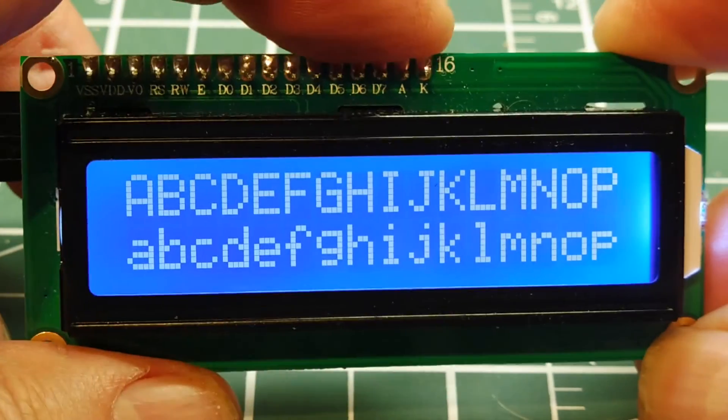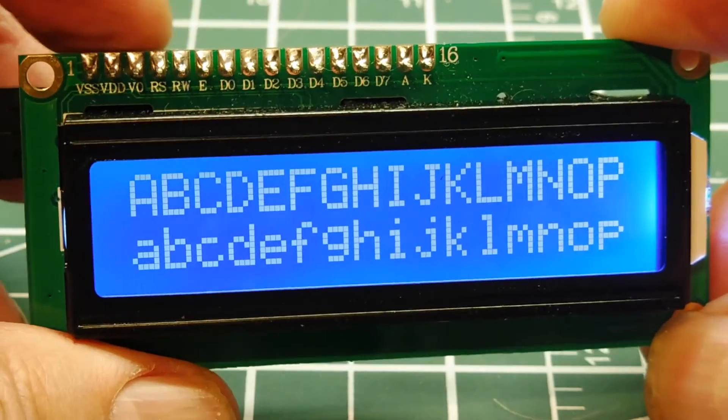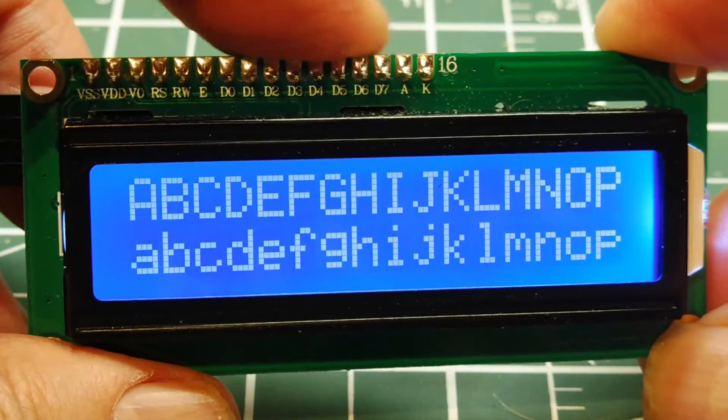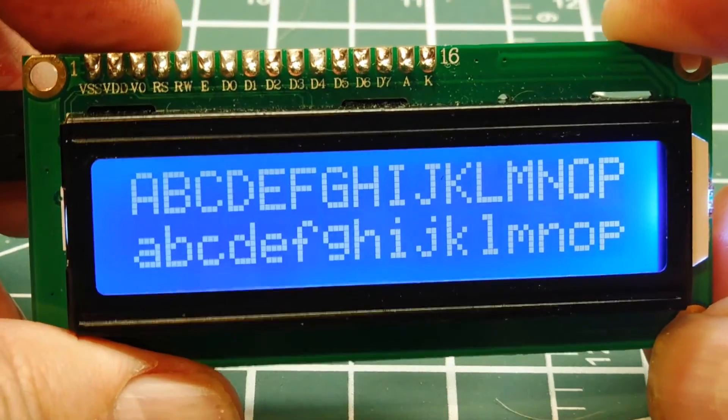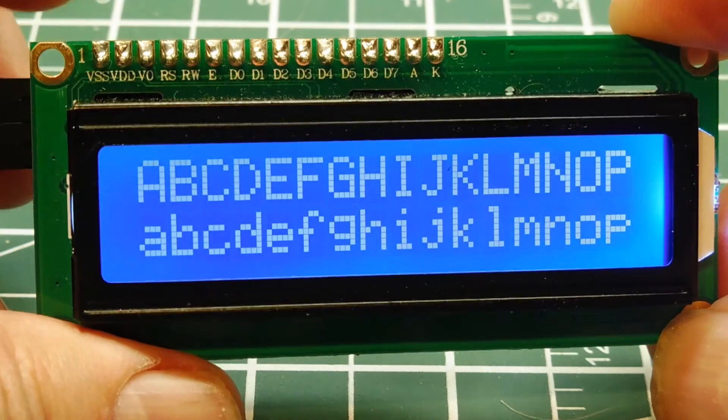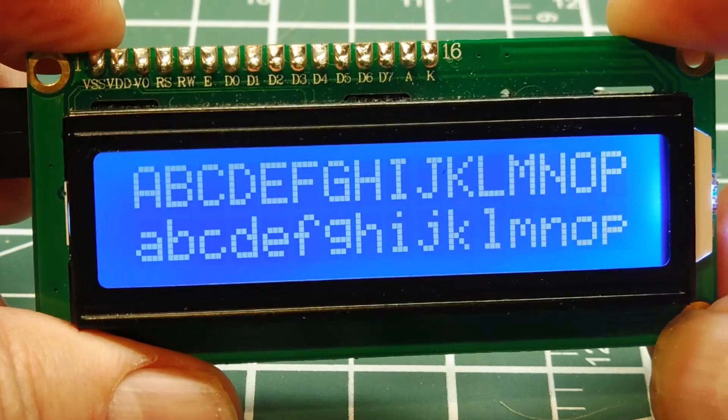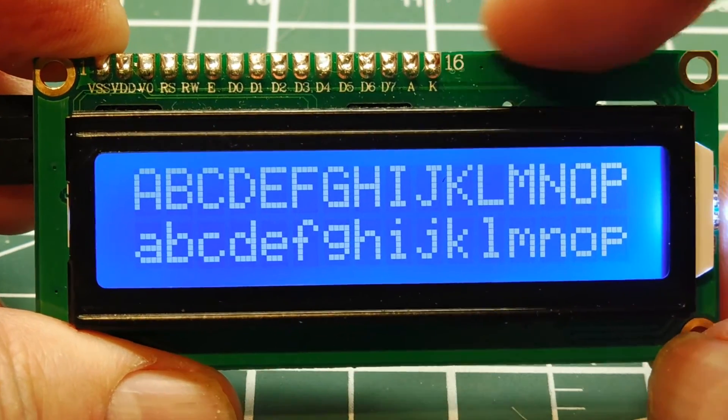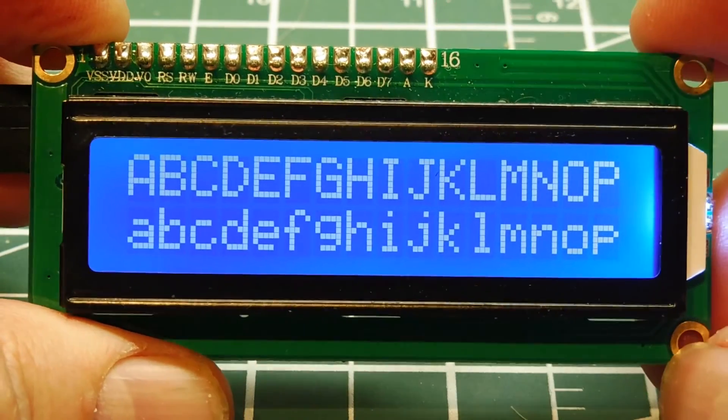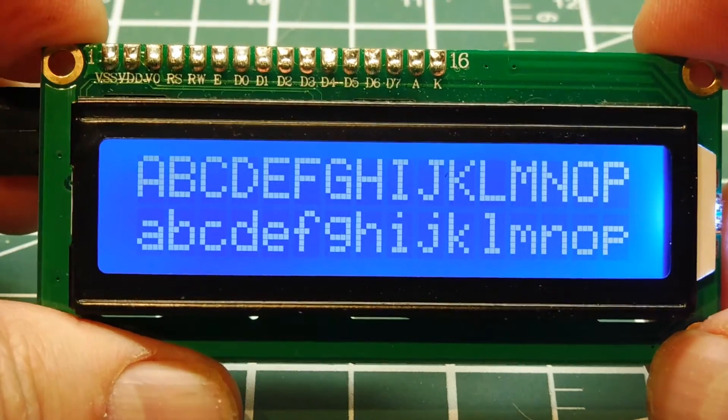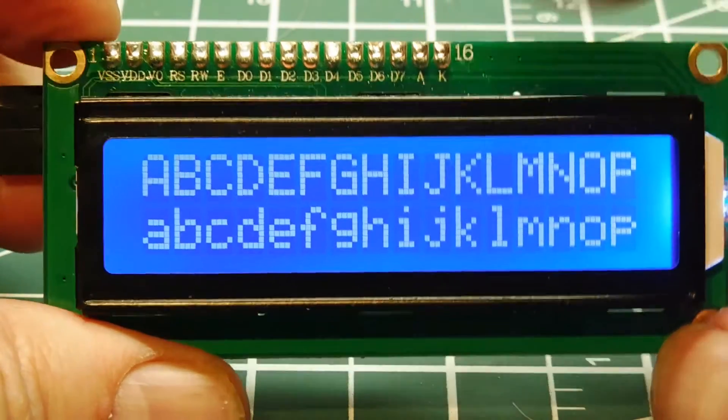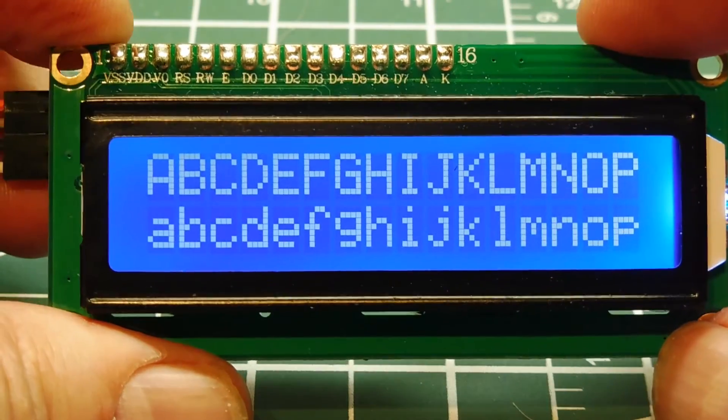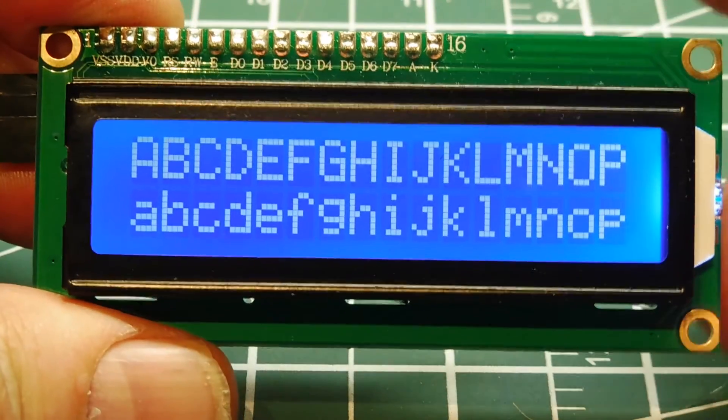If you look up top here, you can see an interface connection used to read and write to the display and they're labeled from 1 to 16. Now if your display doesn't have the backlight option, there will only be 14 pins labeled 1 to 14.